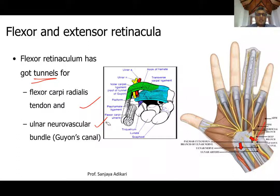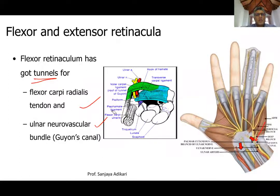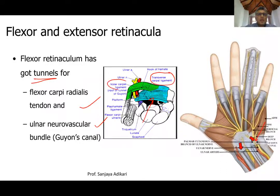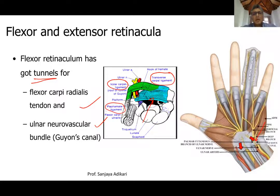The importance of Guyon's canal is that the nerve and artery can get compressed there. When the ulnar nerve is compressed, you get symptoms related to the medial aspect of the hand and medial one and a half fingers — numbness, pain, and sometimes weakness. Remember: the ulnar nerve and artery pass in front of the flexor retinaculum through Guyon's canal, where they can get compressed.